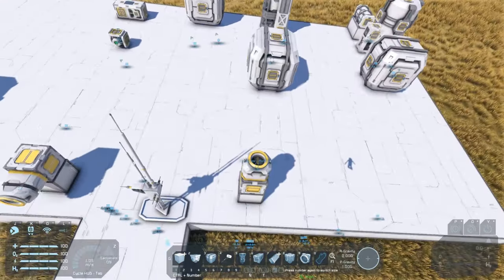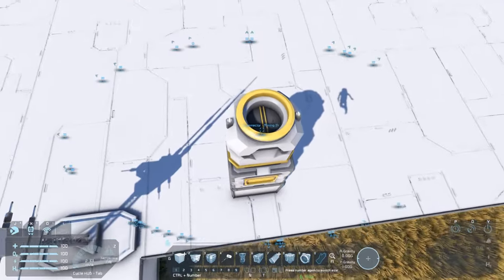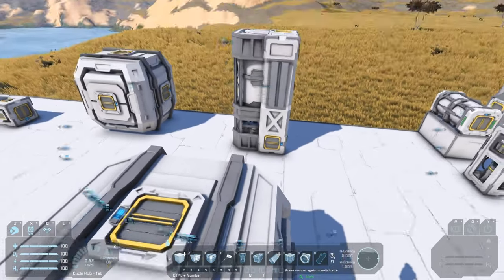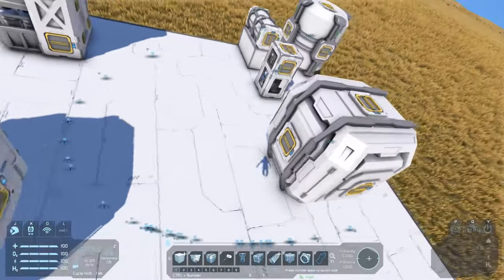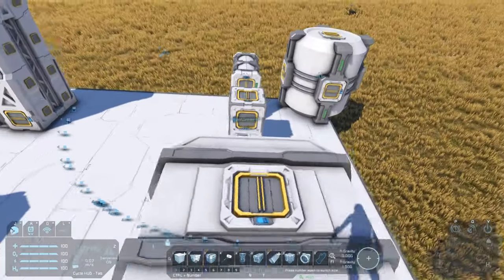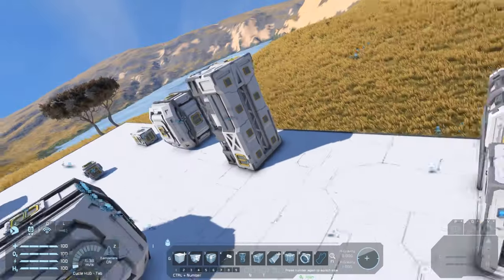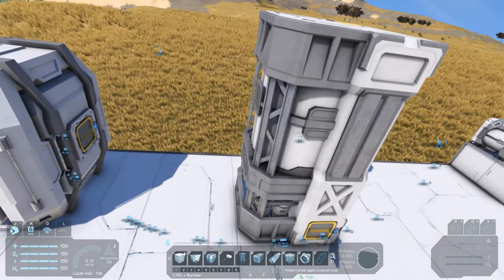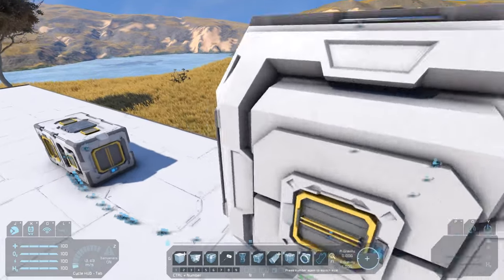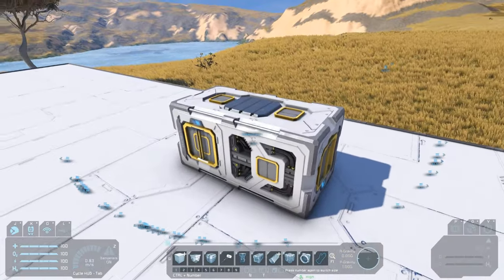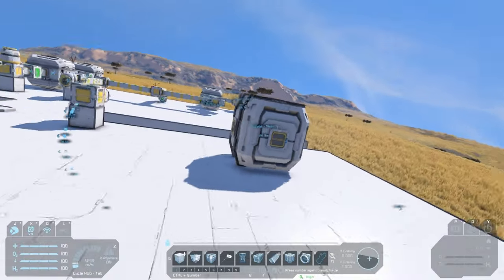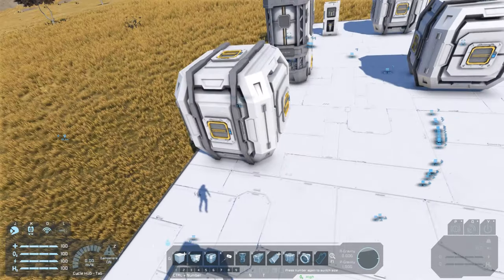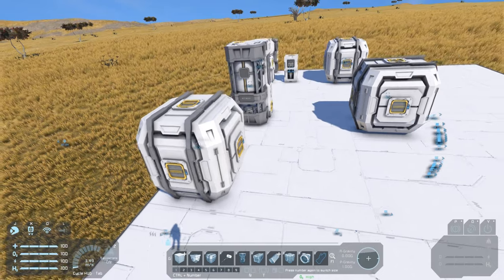What we're trying to set up here is a system where we can connect a mining ship with whatever ore it's got. That ore will then go to a container. The ore that can go to the refinery will head to it. The ice will get stored separately and be accessible by the oxygen generator. From the refinery, the refined ingots will get transferred into a storage container which will be accessible by the assembler, and it will output components which will go back into the main storage.